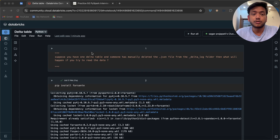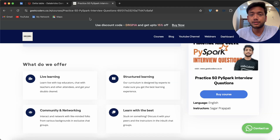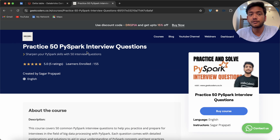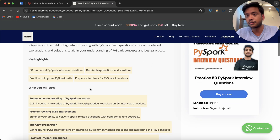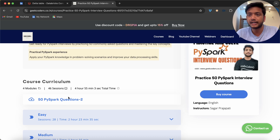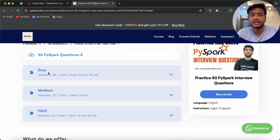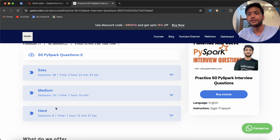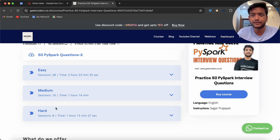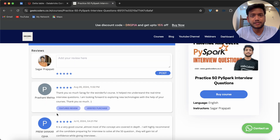Before going into that, I would like to introduce my course: PySpark Interview Questions — 50 interview questions with 5.0 ratings and 155 learners. This course has close to 45 to 50 questions, a dataset, a notebook with answers, and easy, medium, and hard questions. If you prepare these 45 to 50 questions, you can crack any PySpark interview. You don't need to memorize 500 or 1000 questions — knowing the concepts and solving 50 questions is more than enough. I'll give you the link in the description box.